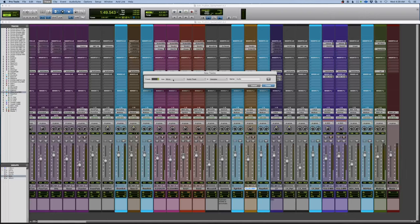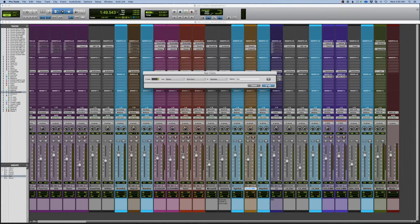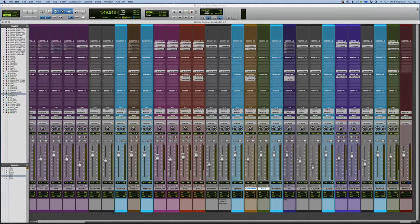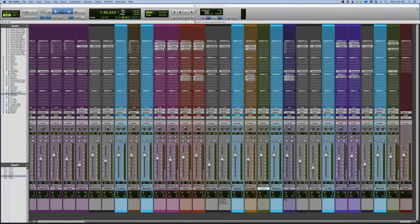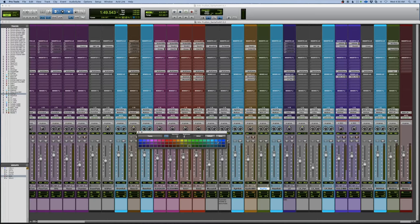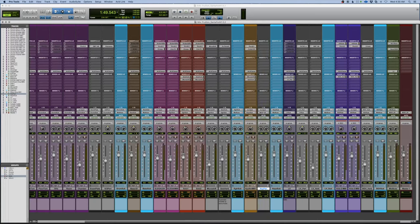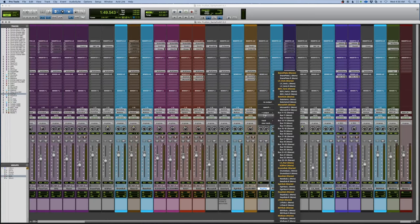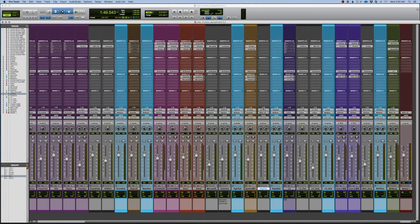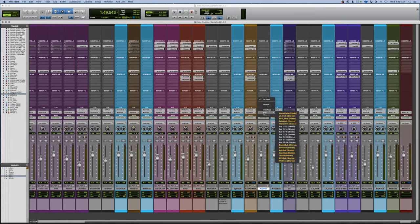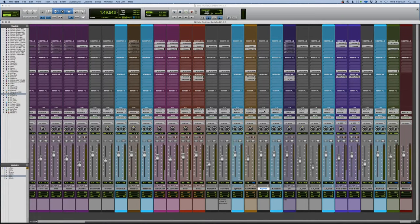I'm going to set up a stereo auxiliary. We're going to call this the key pan because what I'm going to do, I'm going to set this up to use a panner. We're coming to the key sub. We're going to go to the input and set it to bus 1112.